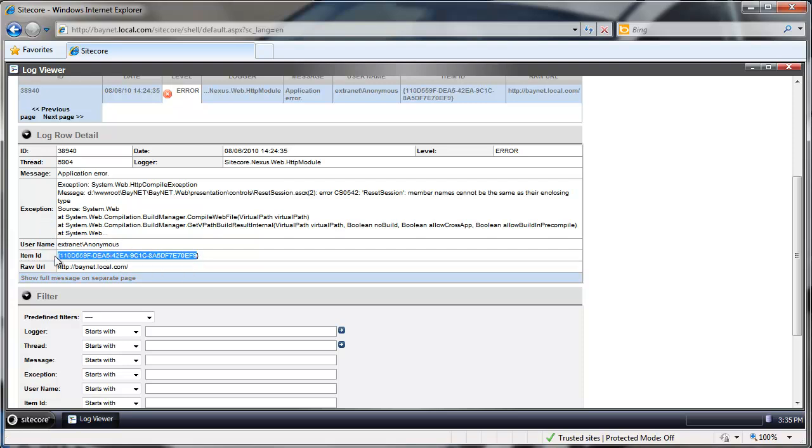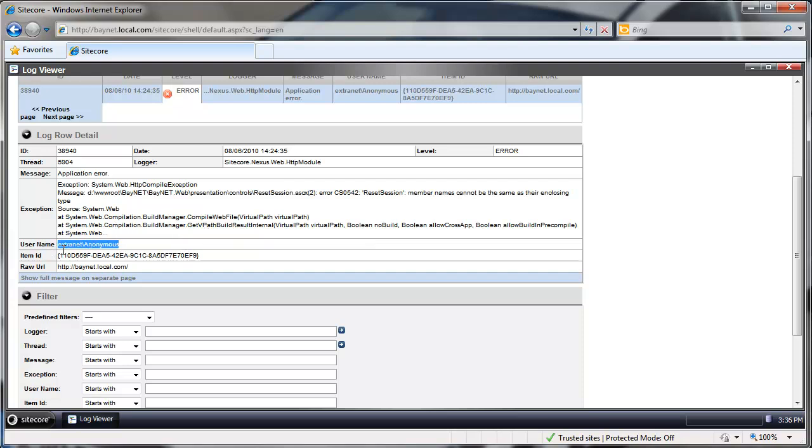Item ID, Sitecore Item ID which is our homepage and the raw URL. So obviously something happened on the front end of the website. Nobody was logged in and request was associated with the homepage. And we can see the actual exception stack trace.